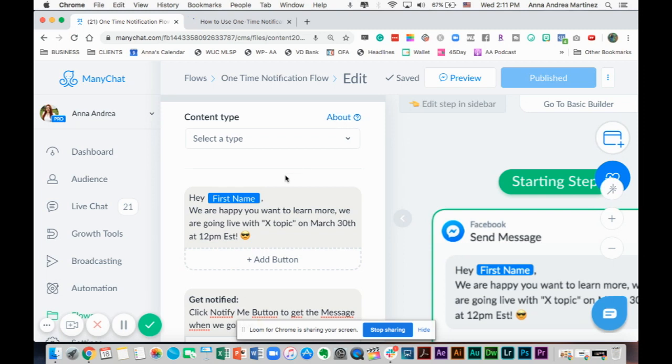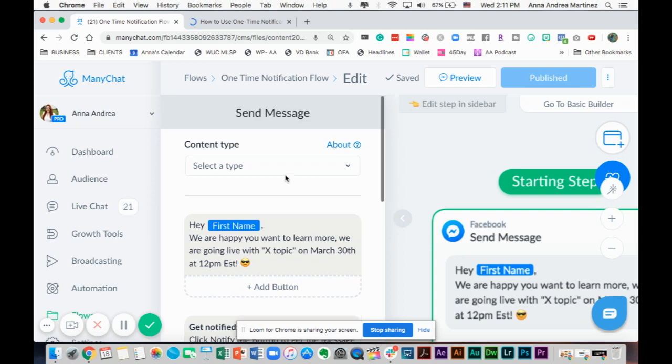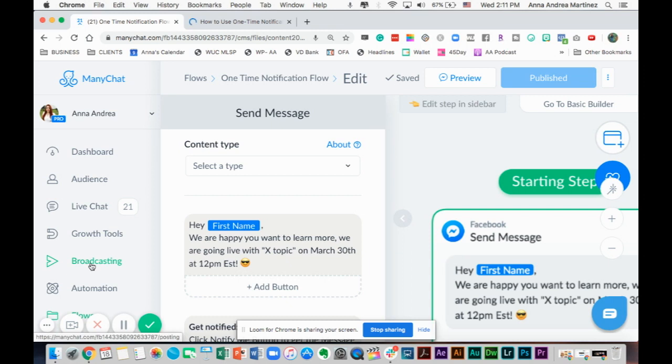That is it. That is how you use the one-time notification on ManyChat. That's how you set it up on your flows.